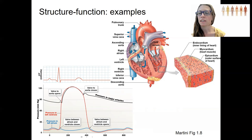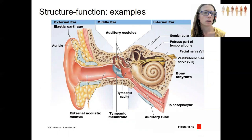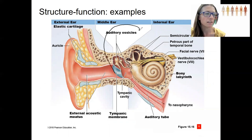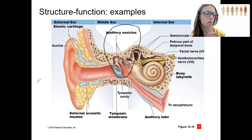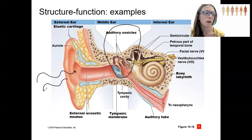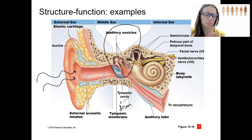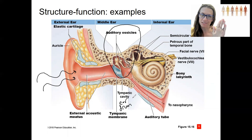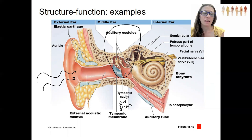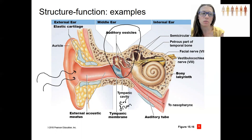Another example is ear anatomy. These little bones right here are super cool — they vibrate. Hearing works because sound waves come in and air pressure pushes on the tympanic membrane, which is basically like the head of a drum — that's why it's called your eardrum. When that drum head vibrates, these little bones vibrate also and transmit that signal to the inner ear.